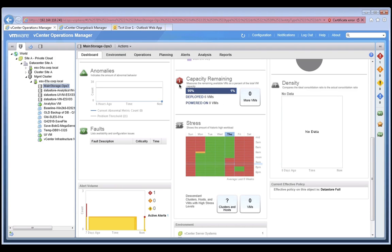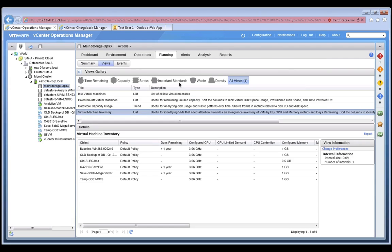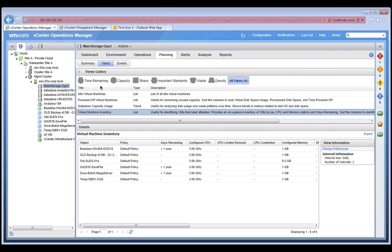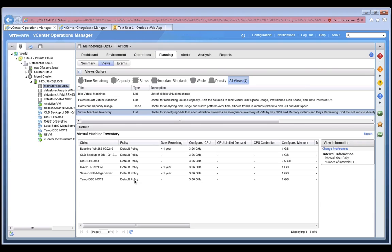Let's switch our view again by clicking on the capacity remaining tab. This brings us to the planning tab in vCenter Operations Manager. This tab provides several views that can help us identify the capacity issues of our data store. For example, we're looking at the virtual machine inventory list, which provides a list of all the VMs that reside on this data store.